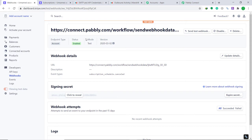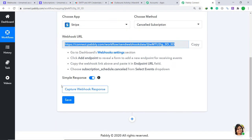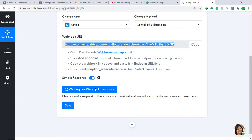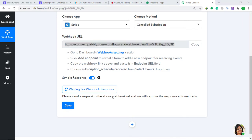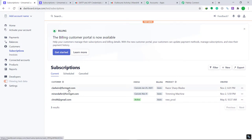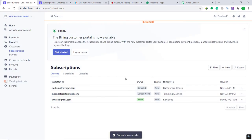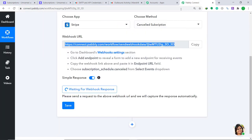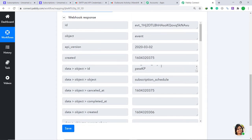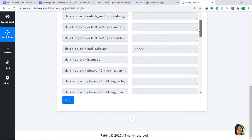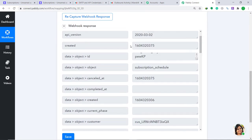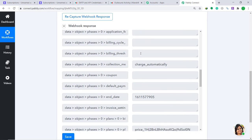Let's verify that Pably Connect can capture data from Stripe. Go to Pably Connect and click Capture Webhook Response — it will show it is waiting for data. Now go to Stripe and cancel a subscription. I'm going to cancel the subscription for clarkin@formget.com. After confirming the cancellation, go back to Pably Connect to check whether the data has been captured. Yes — the data has been captured successfully.